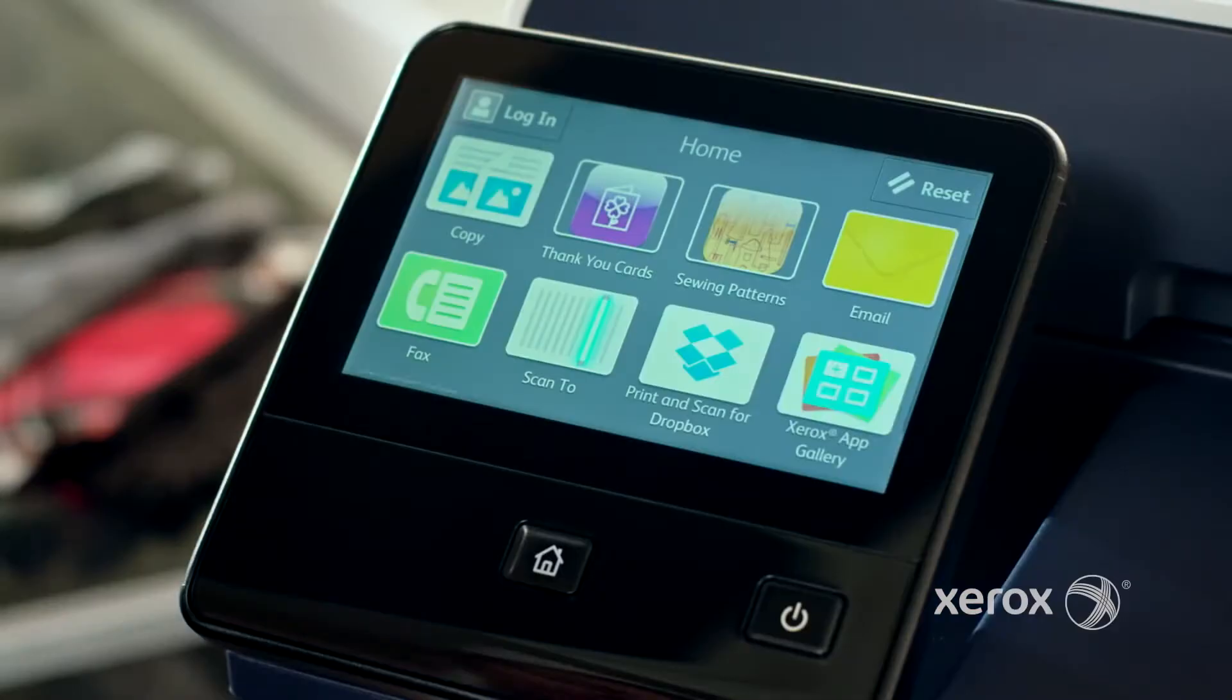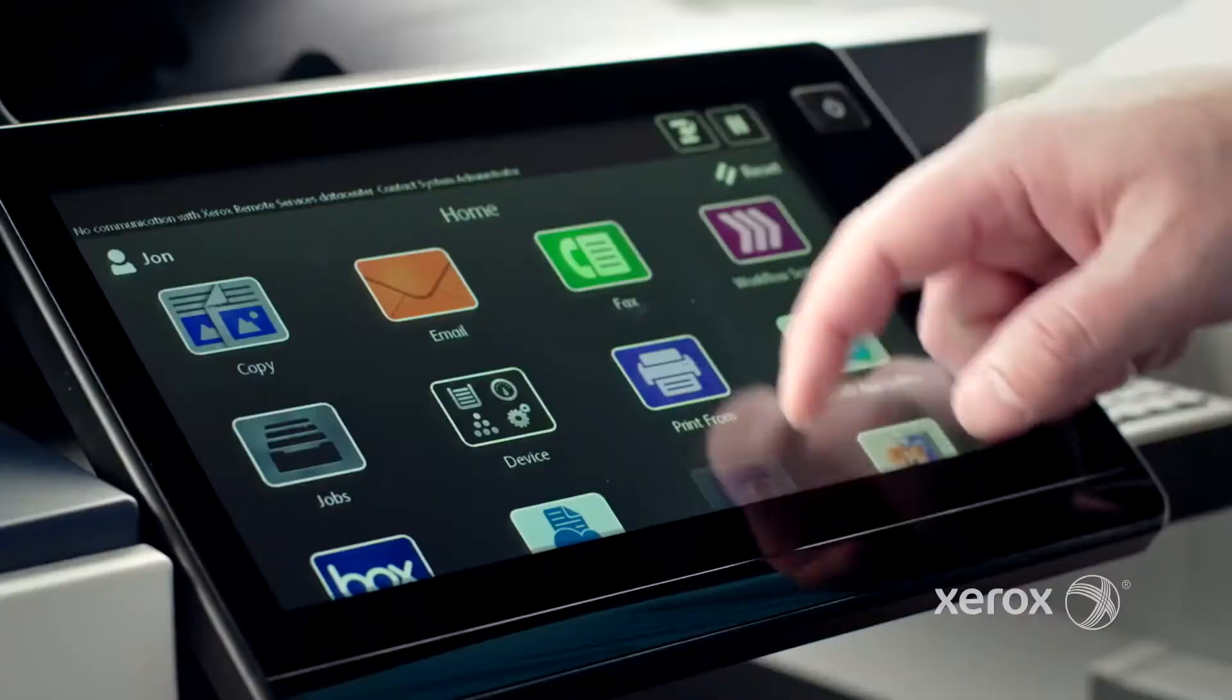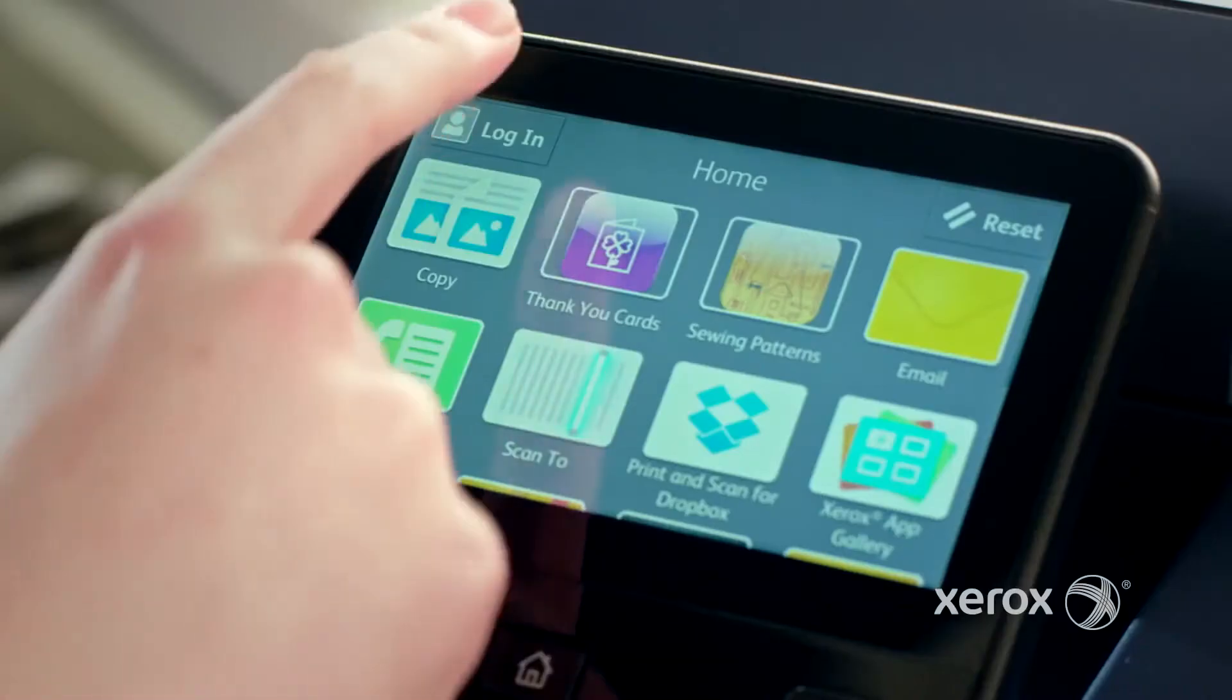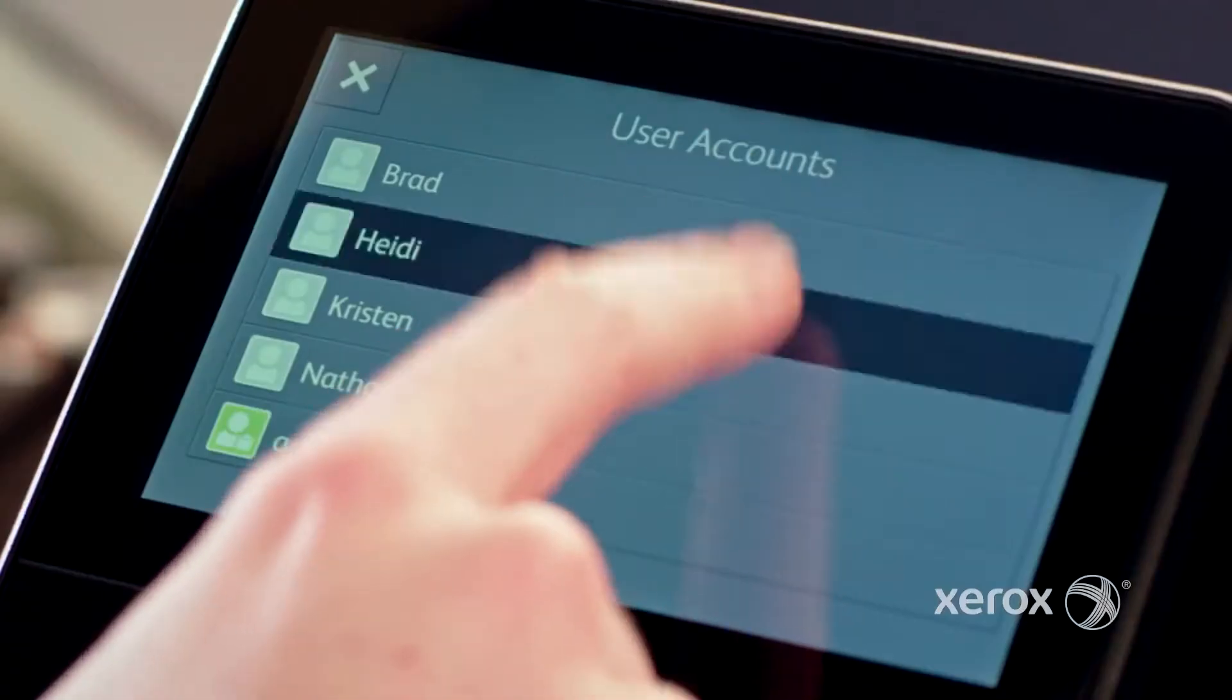Plus, the interface is easily customizable, becoming a personal experience for each user, so you can quickly get to the apps you use the most, streamlining your workflow and allowing you to focus on what's really important.